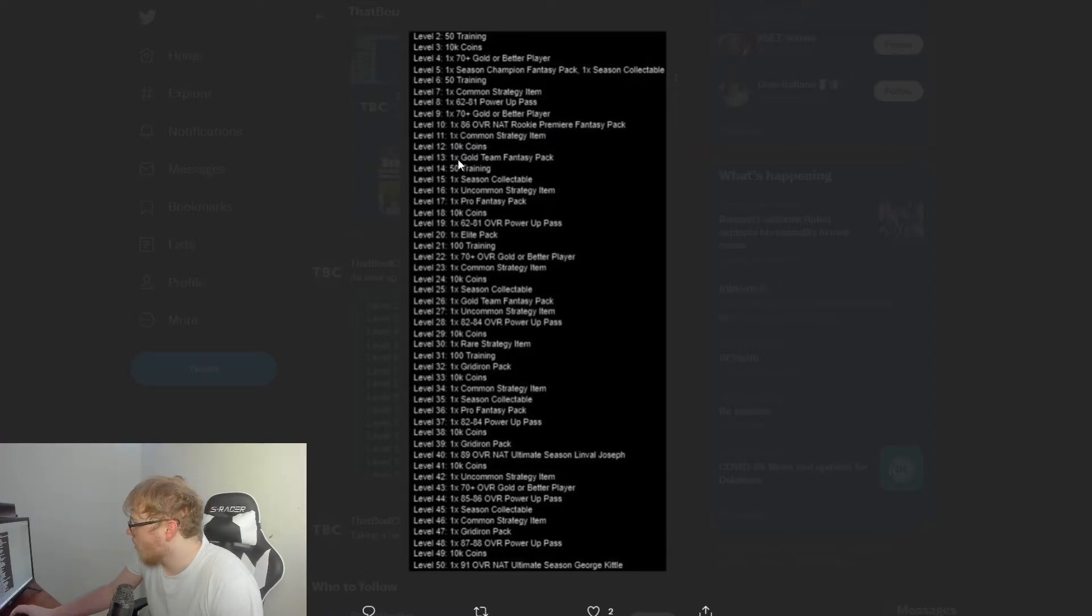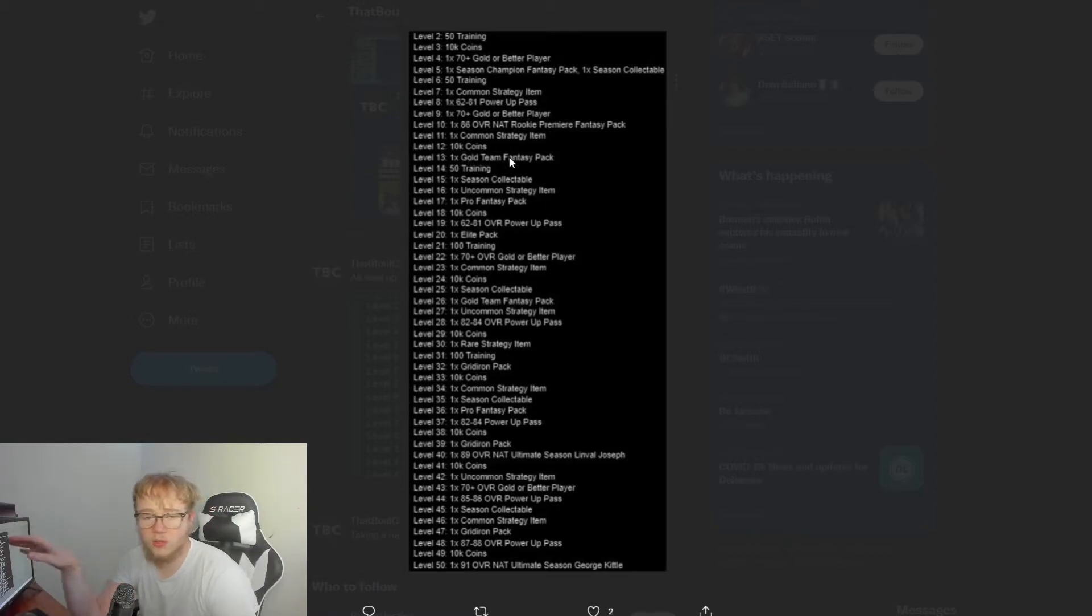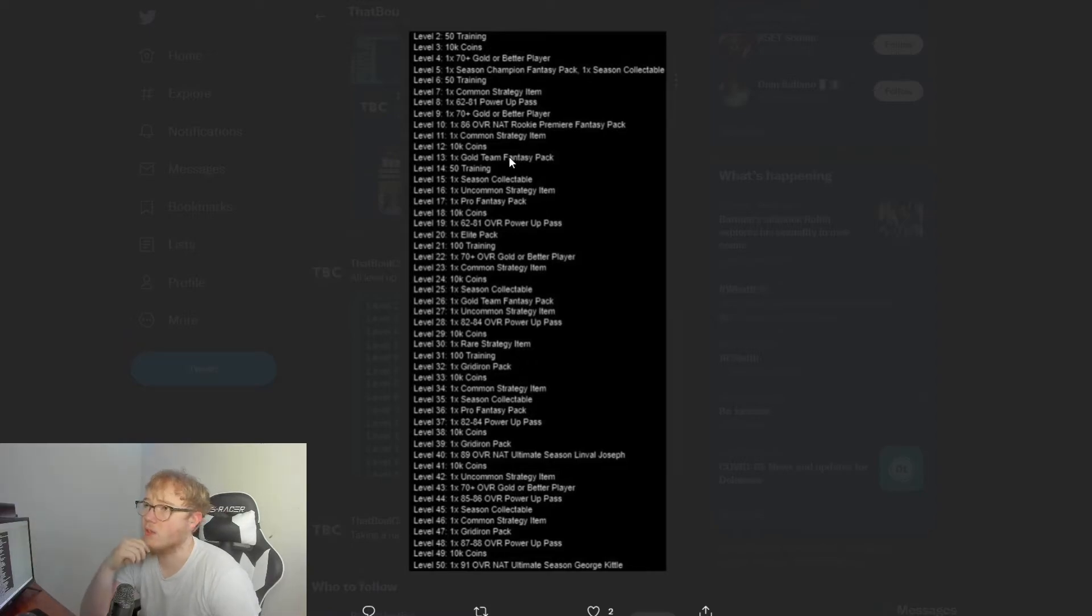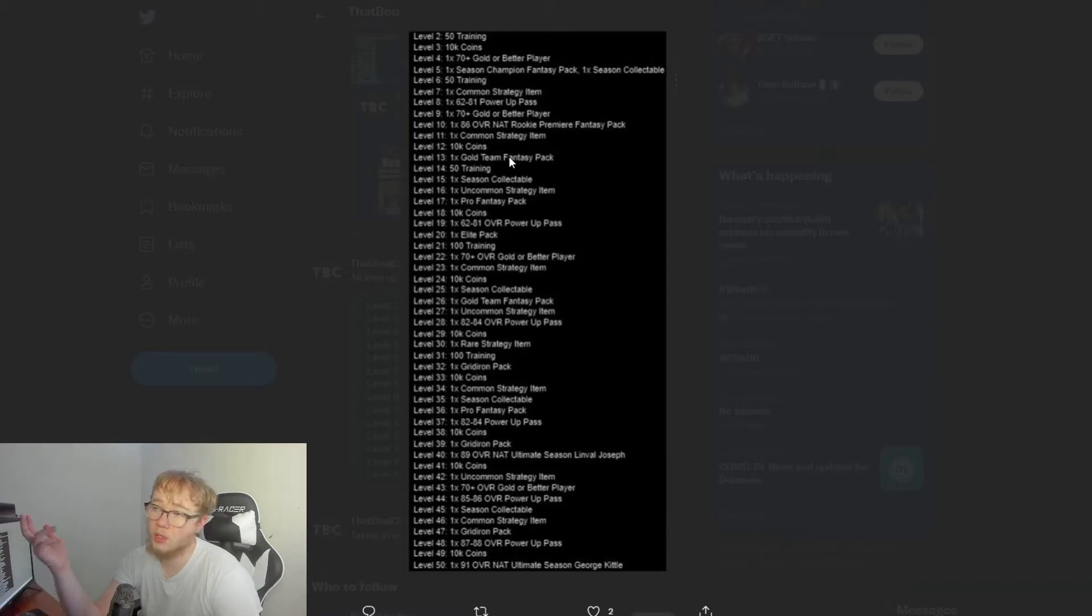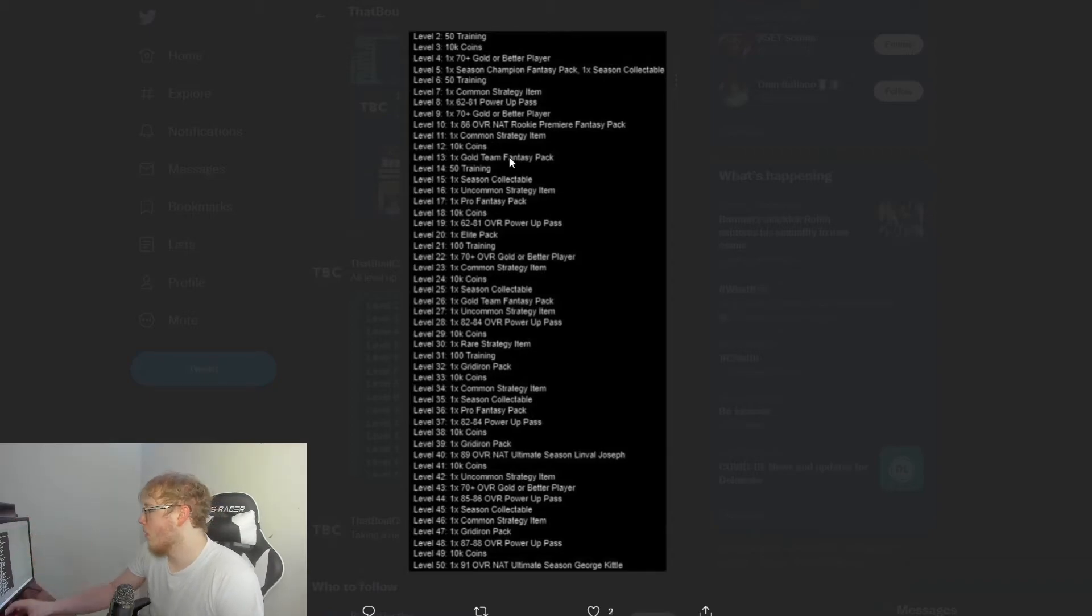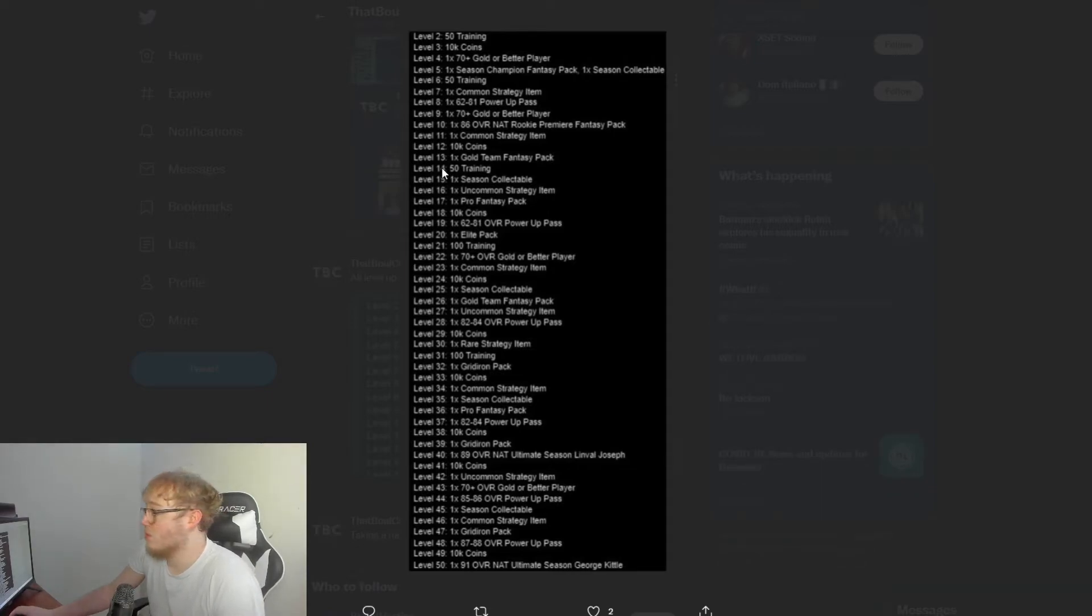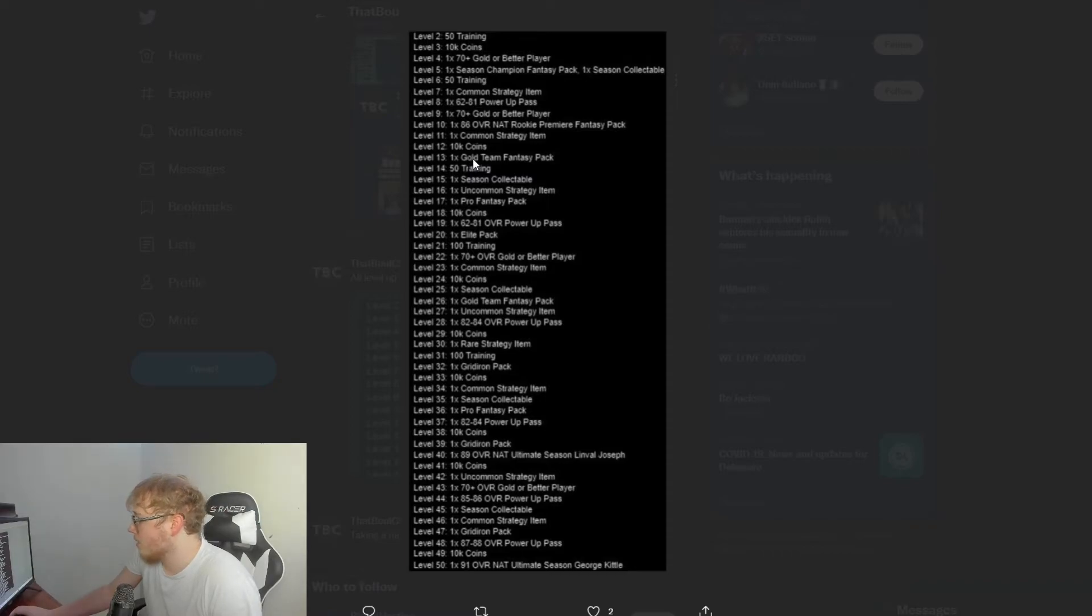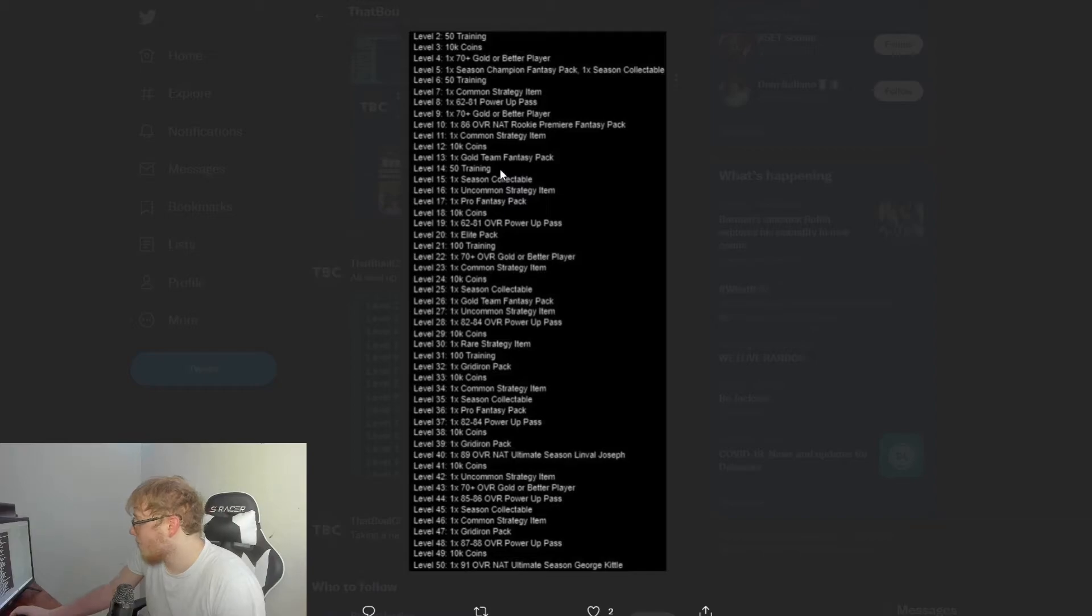I don't know, but I'm guessing that's what it is because it's level 10 and it would make sense. Next up we have level 11, one common strategy item—more chemistries and stuff. Level 12 you get 10,000 coins. Level 13, one times gold team fantasy pack.